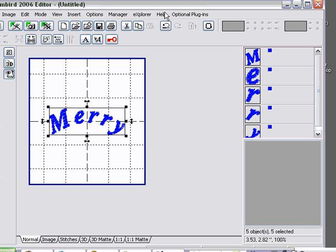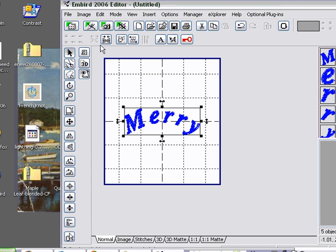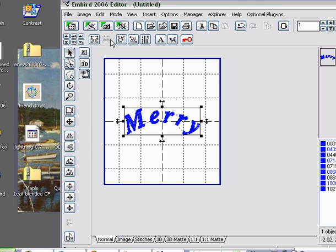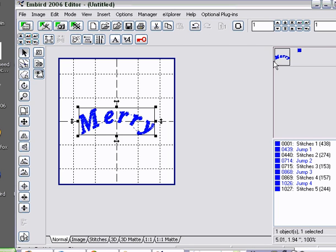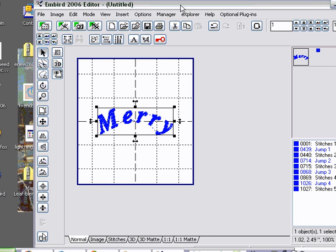If you look over here to the right-hand side of the screen, you're going to see each individual letter has a box. That means you can still play with them a little bit here on screen if you want. But I'm happy with that. I'm going to go over here to the Join button and join all the letters together. And if you notice, back over here on the right-hand side, Merry has a little box around it and that's highlighted. It's also highlighted on screen in the box. So now I'm going to add in Christmas.